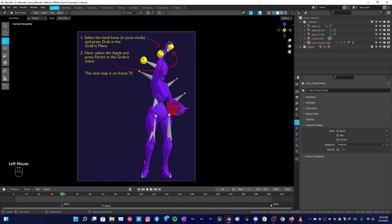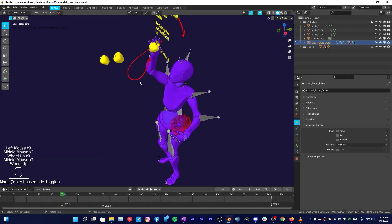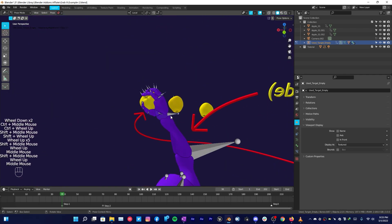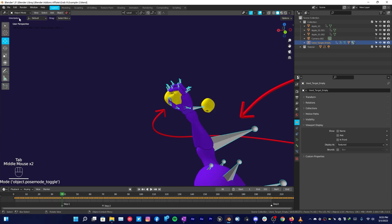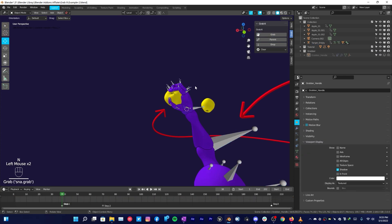Go over to the point where the character grabs the object, then click on armature and go to pose mode. Let me just zoom in a bit. Select the hand bone, this will grab the object, and then tab out of pose mode to object mode, press N on your keyboard and go to Grab It panel and click on Grab.